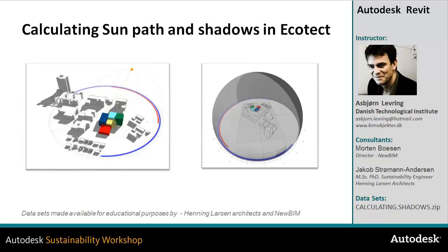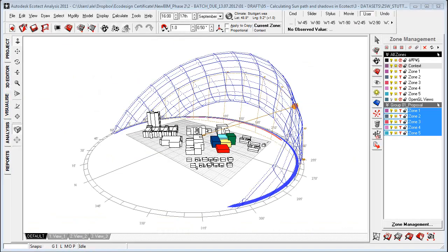In this video we're going to take a look at how we can calculate sunpath and shadows within the Ecotech environment using the sunpath diagram and the solar exposure tool.